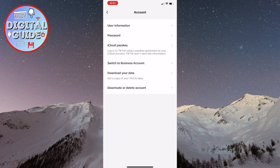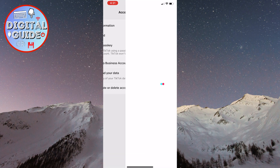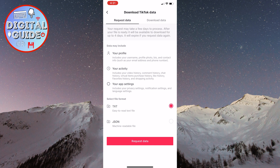When you open it, you'll see several different settings related to your TikTok account. You want to tap on the fifth option, which is download your data, and then we will get to this section. It says here that your request may take a couple of days to process, so you won't be able to download it right away.